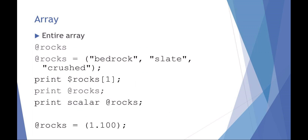If you want to be able to work with the entire array, use the at symbol. So I set up an array called rocks. I want to set the entire array and I can say at rocks and then set the entire array very simply. It should be aware that arrays start at element zero. So if I were to say print rocks one, meaning element one, it would print slate because bedrock is element zero.